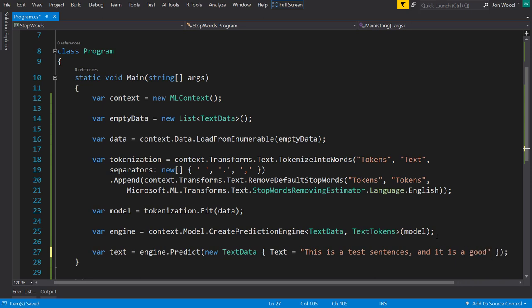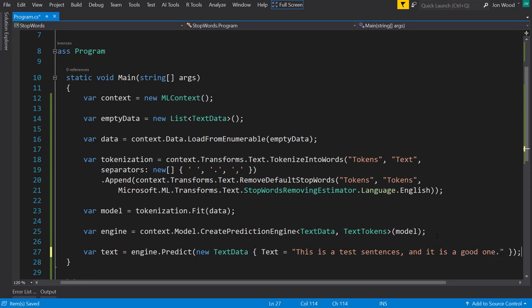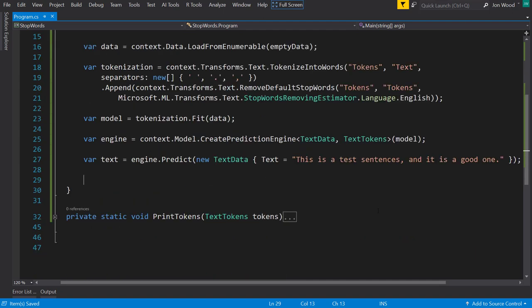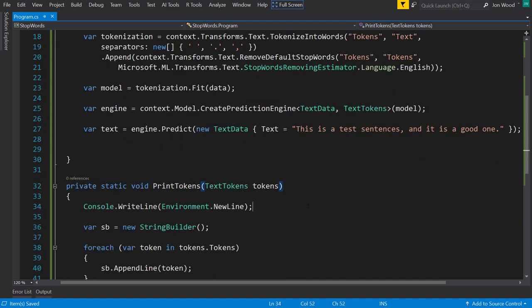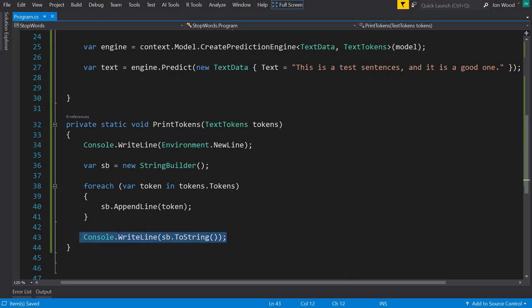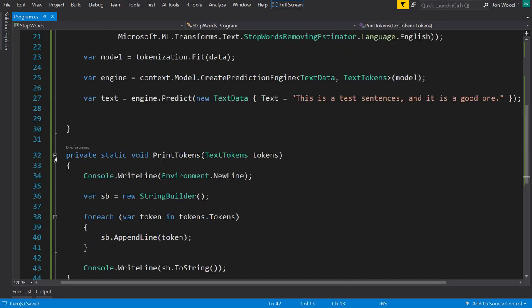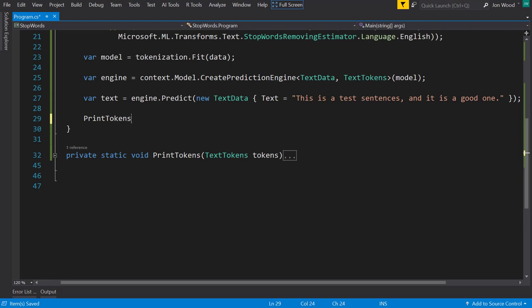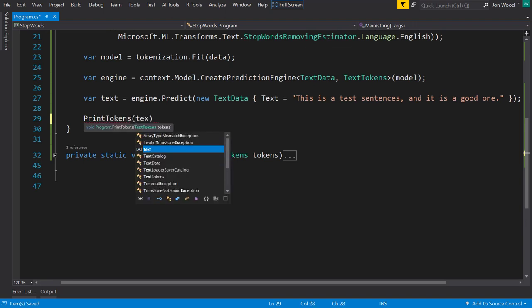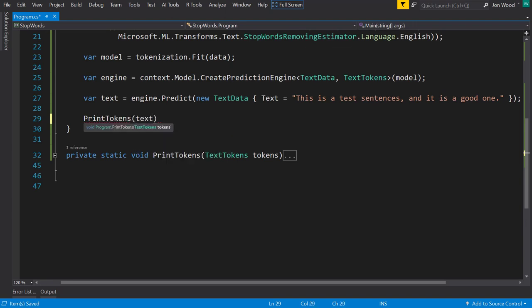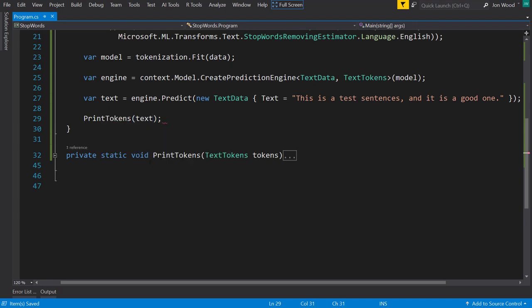Just do that as an example there. And like the previous video, I had this print tokens method as a helper method to print out the tokens to the console. What it mainly does is takes in this text tokens, and it uses a string builder to go through each of the tokens and appends to the string builder. Then at the end, I just write out everything in the string builder to the console. So we use the text tokens for that, and now let's run it and see what we get.